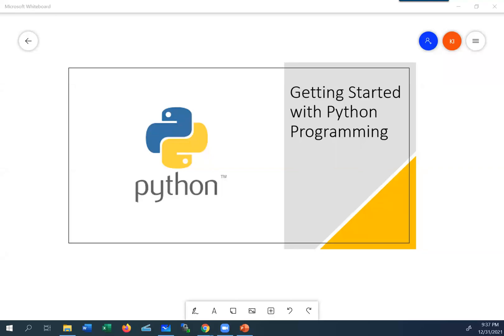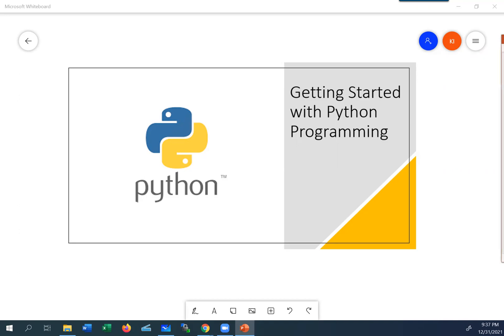Welcome back. We're going to start covering Python programming. Python programming is by far one of the most useful languages out there, and its use is continuing to increase every day.